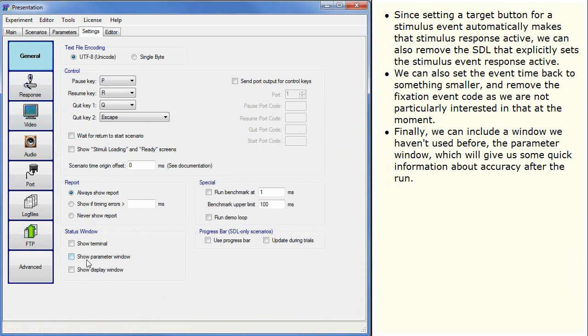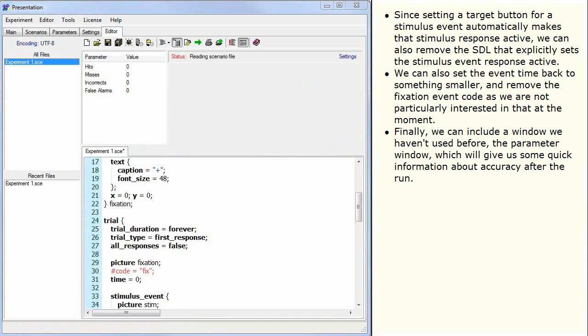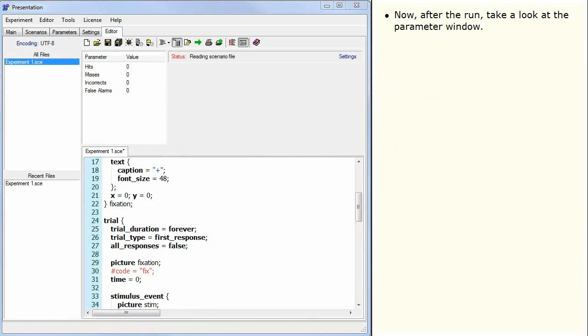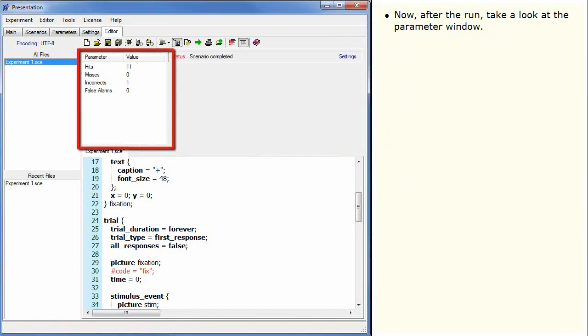Finally, we can include a window we haven't used before, the parameter window, which will give us some quick information about accuracy after the run. Now, after the run, take a look at the parameter window. The number of hits, misses and so on will be shown.